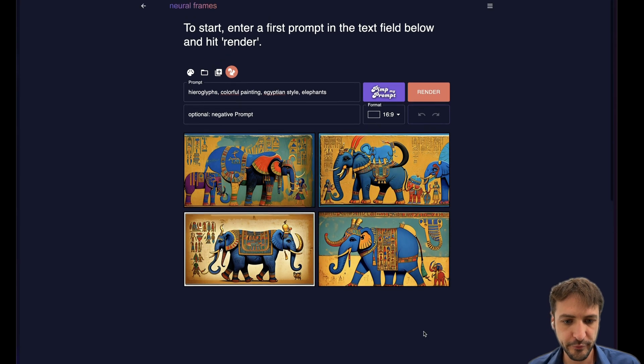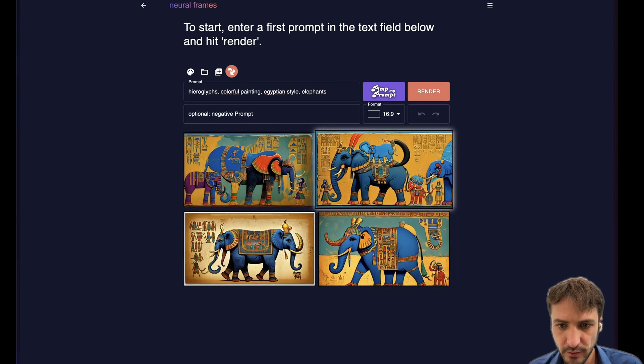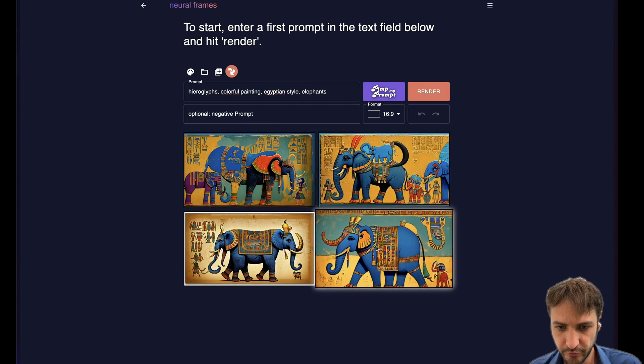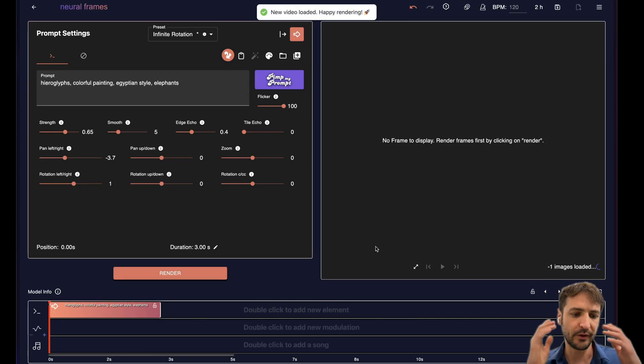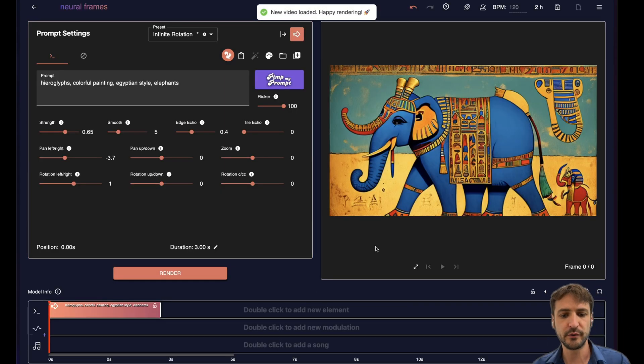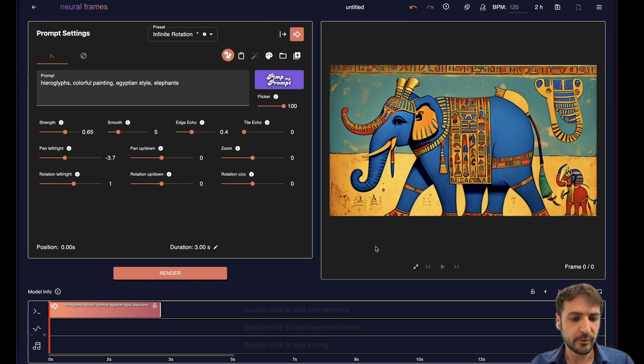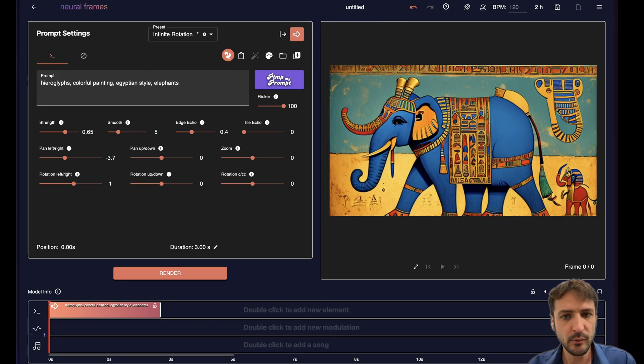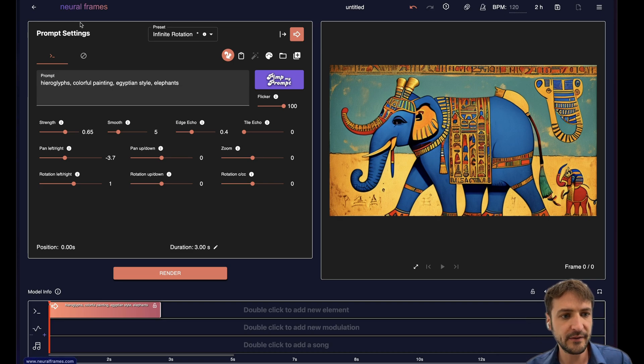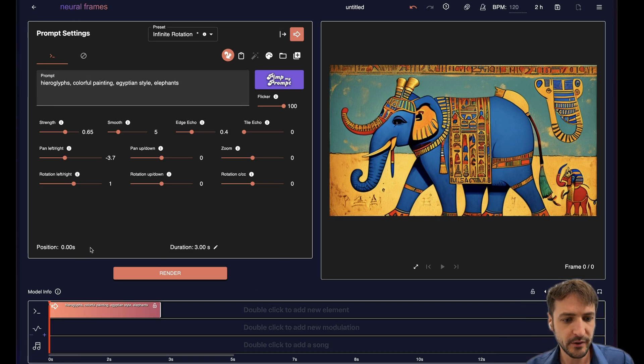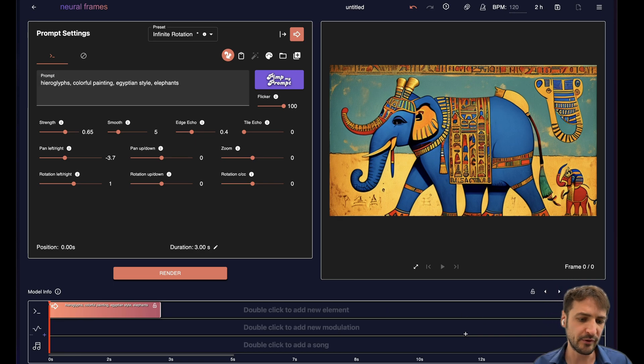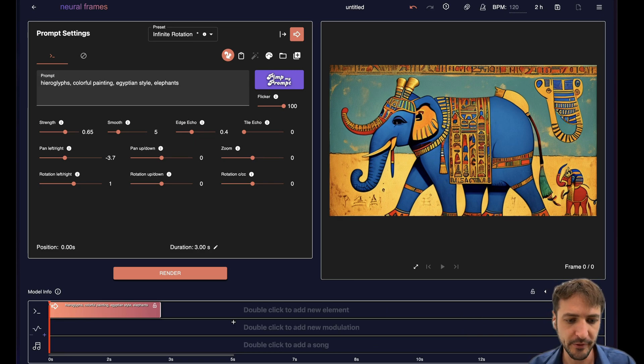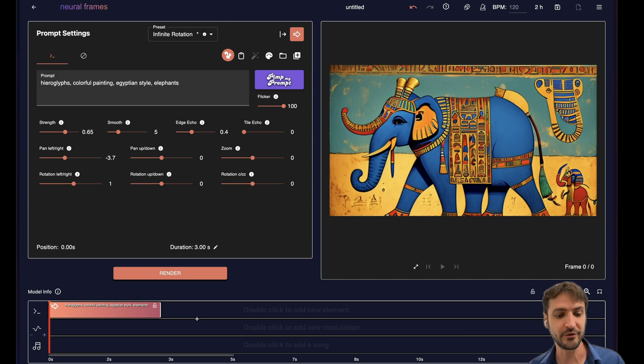But now we go with the 16 to 9 format and just render them. Okay the first frame is rendered. We can select between one of the four. I would choose this one and now we come to the heart of neural frames, the video editor. The video editor is split into four components. We have the app bar here with all kinds of project related icons and we have the inspector. We have the preview window and we have the timeline. It's very similar to a normal video editor but the difference is it's a video generation tool.